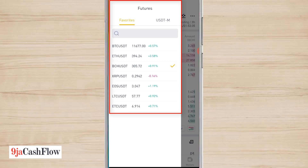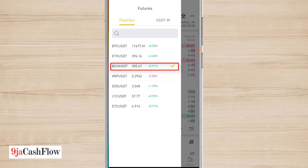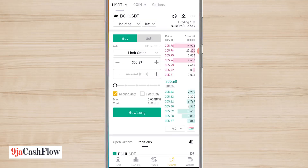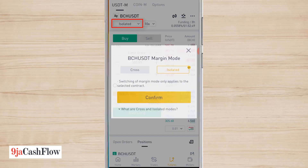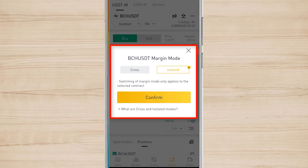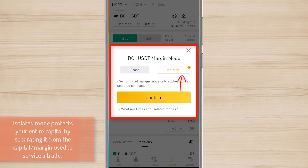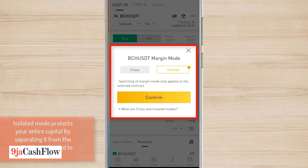I'll click on the Bitcoin Cash/USDT market. As you can see, the first thing you see is a tab that shows 'Isolated.' Whenever you are trading Futures, always make sure that you choose Isolated — I repeat, make sure you choose Isolated — because Isolated means that you are only going to lose the margin, which is the amount you are using on that trade, in case the trade goes against you.